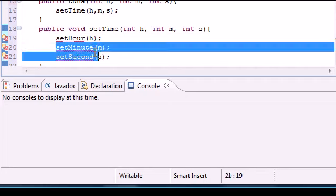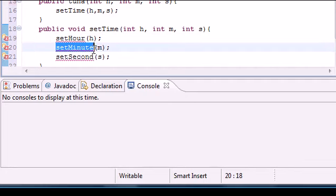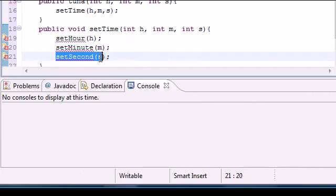And set minute, we need to make sure this is between 0 and 60, and also for set seconds.